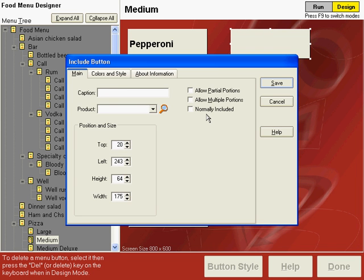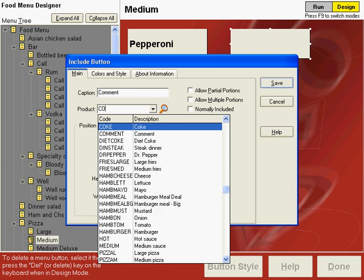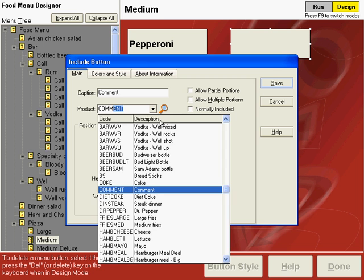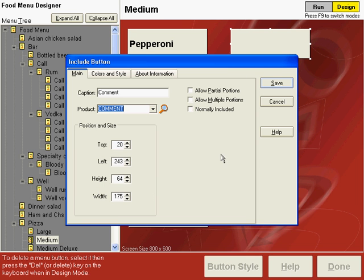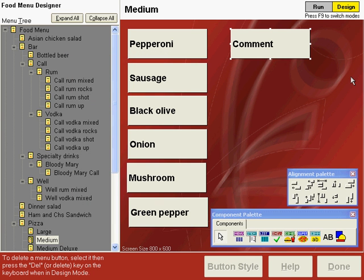So let's drop that on. Type comment as the button caption. And then we will use the comment product code we've already set up and save that.